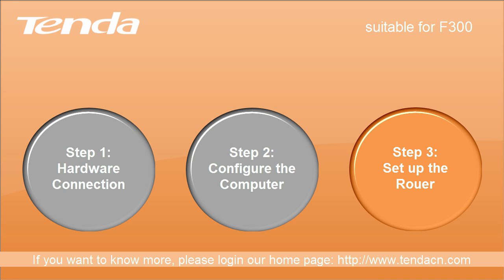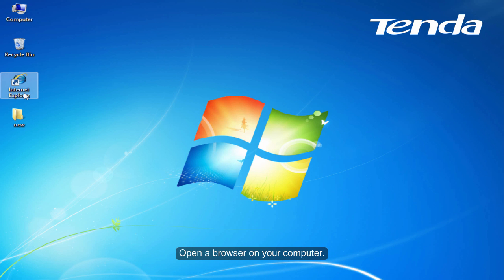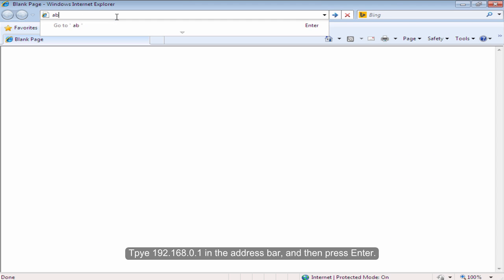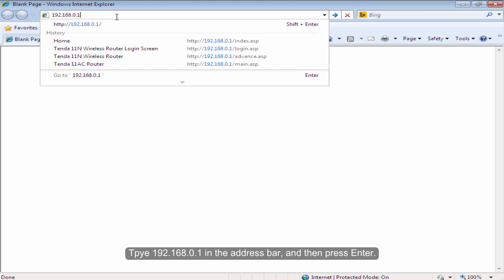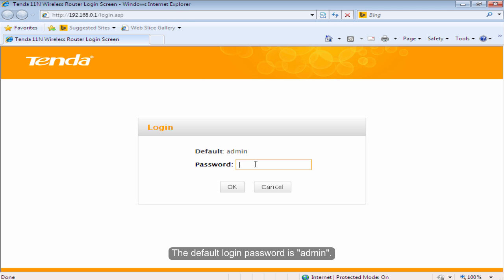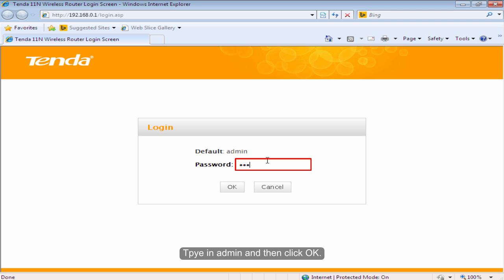Step 3: Set up the router. Open the browser on your computer. Type 192.168.0.1 in the address bar and then press Enter. The default login password is admin. Type in admin and then click OK.